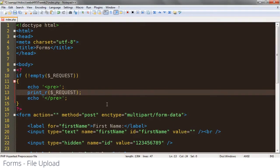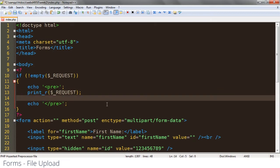So let's look at uploading files. Now as I mentioned, there is a file superglobal. So I'm going to go ahead and output that here as a second array so that I can see what's being submitted.